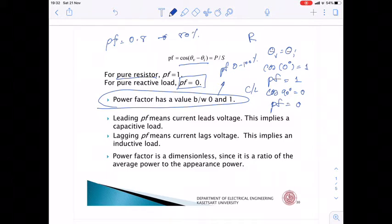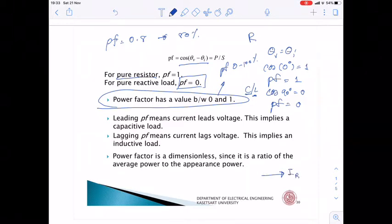Since capacitors and inductors have lead and lag behavior, when we want to indicate lead or lag we look at the current. For a resistor, the current has a zero degree phase angle.